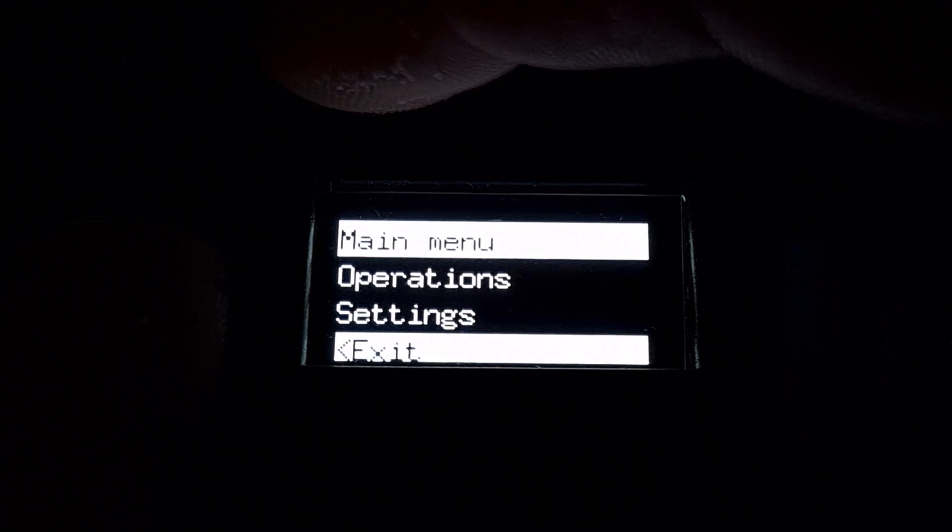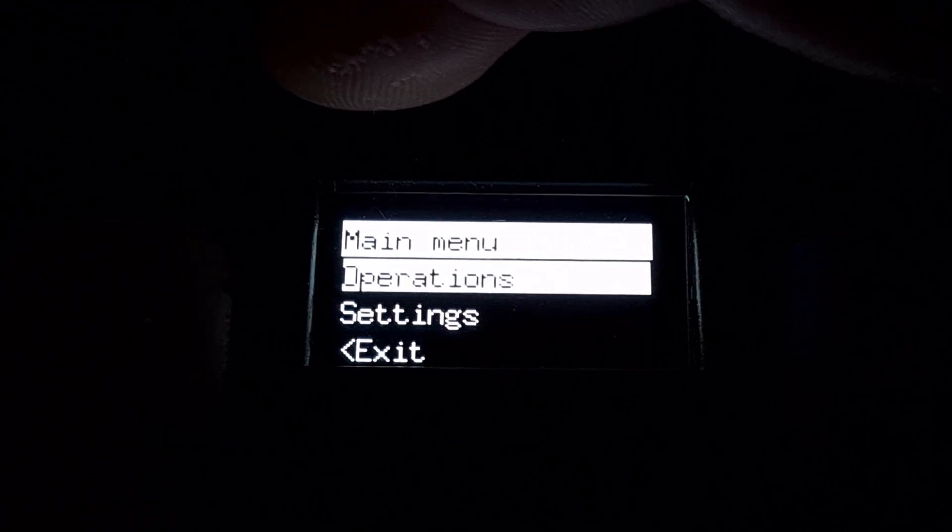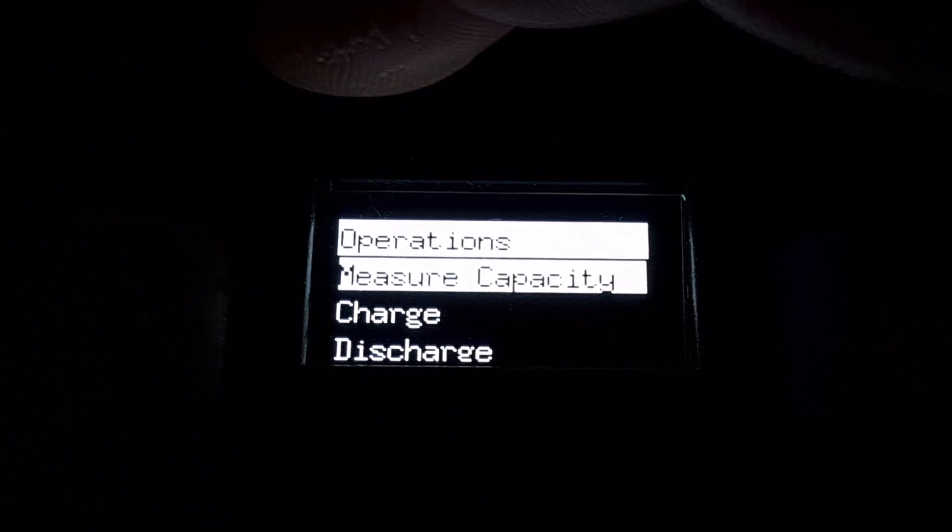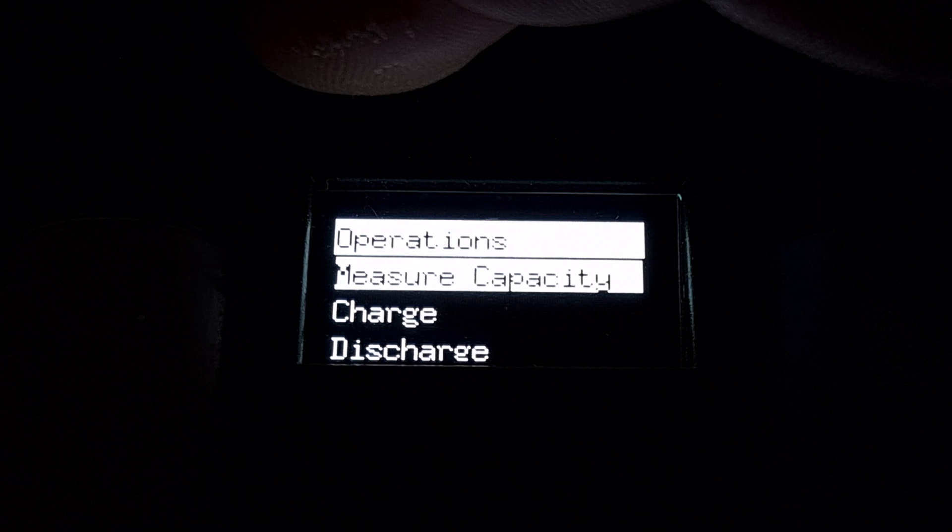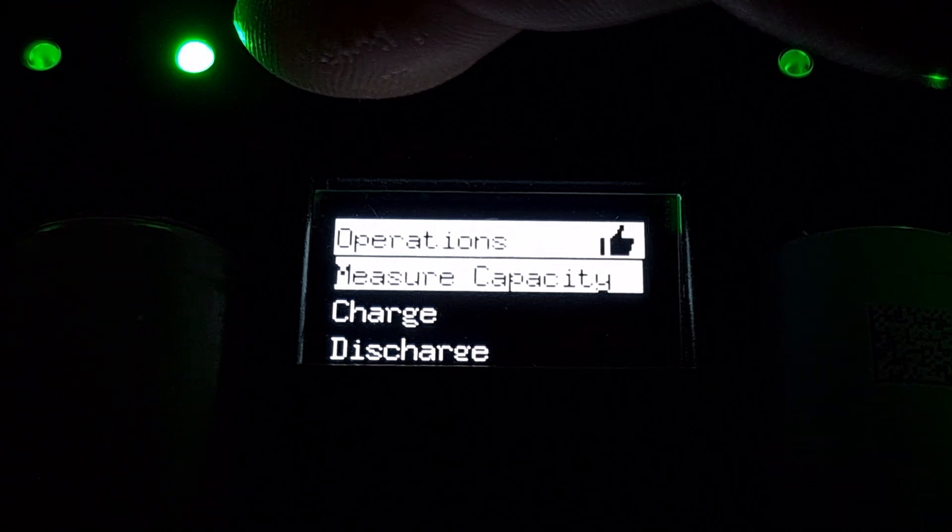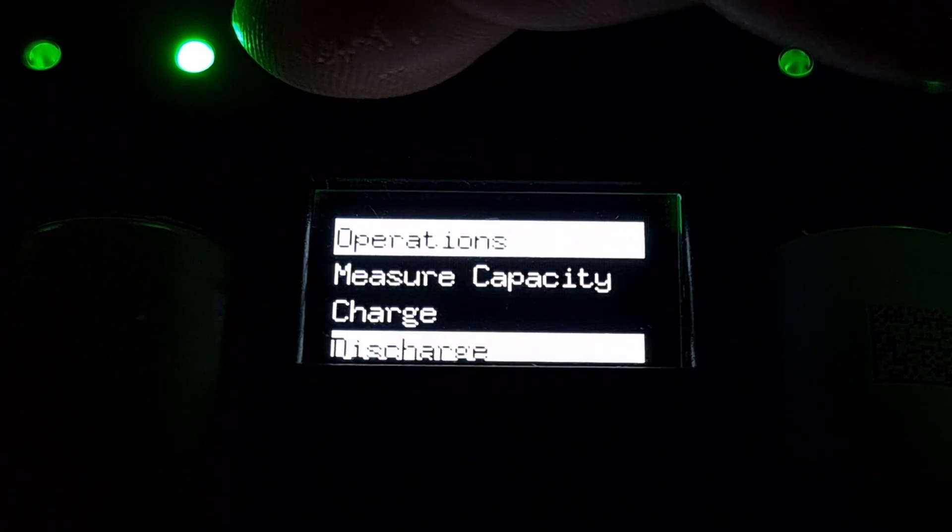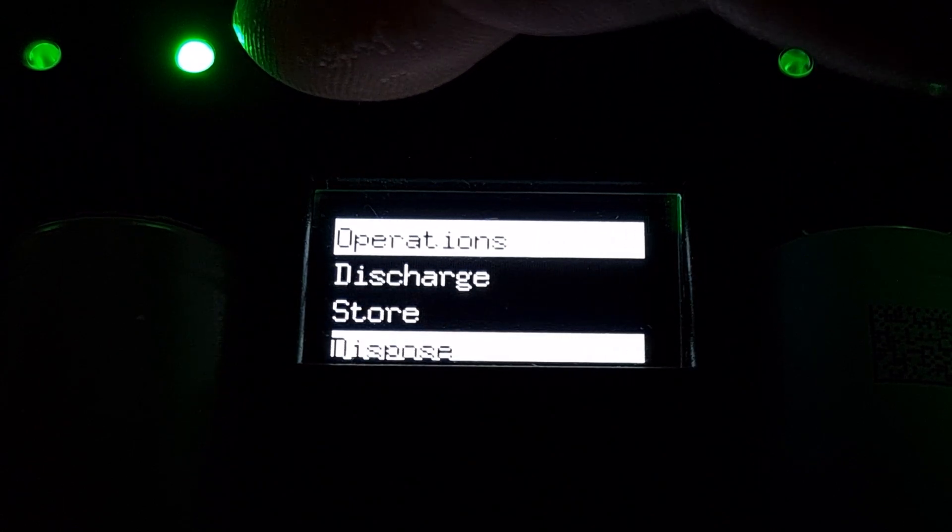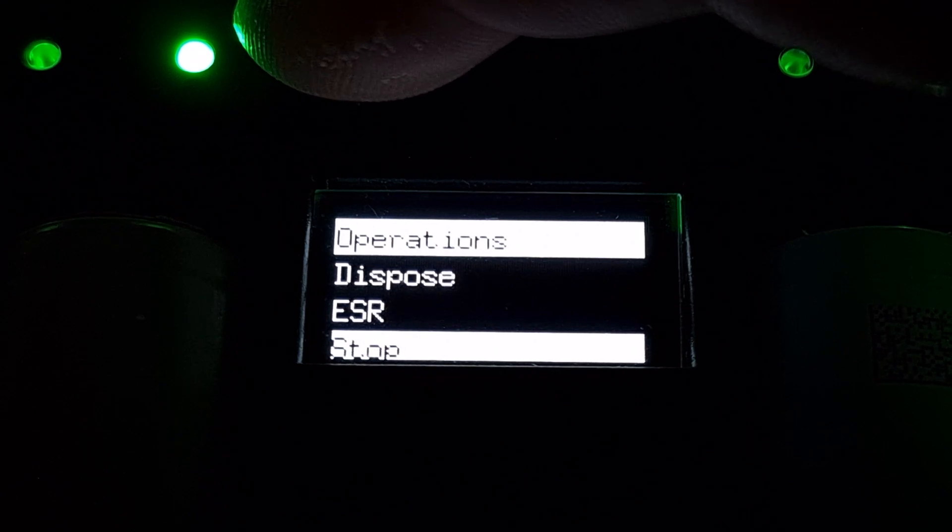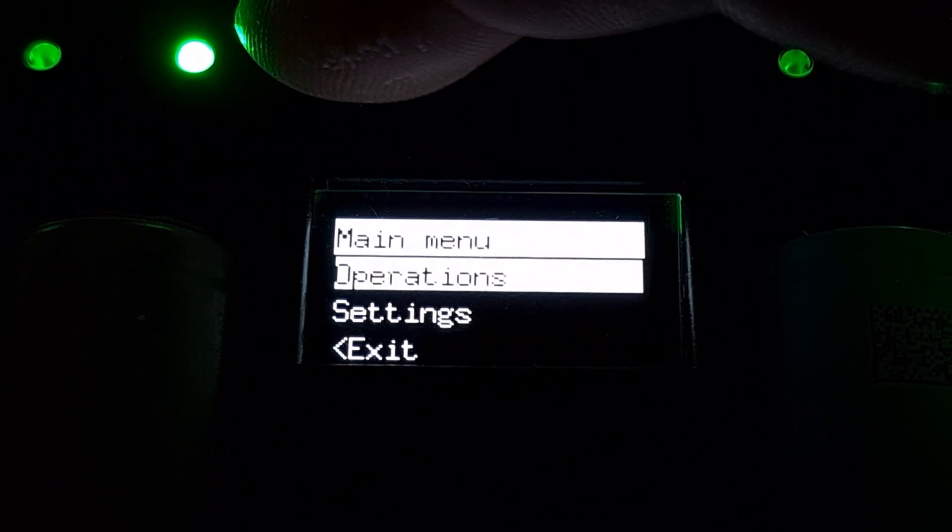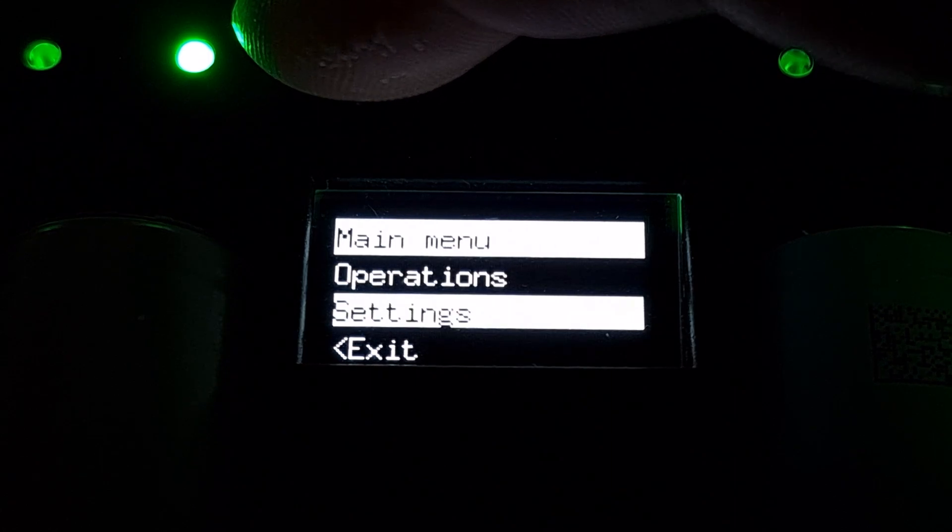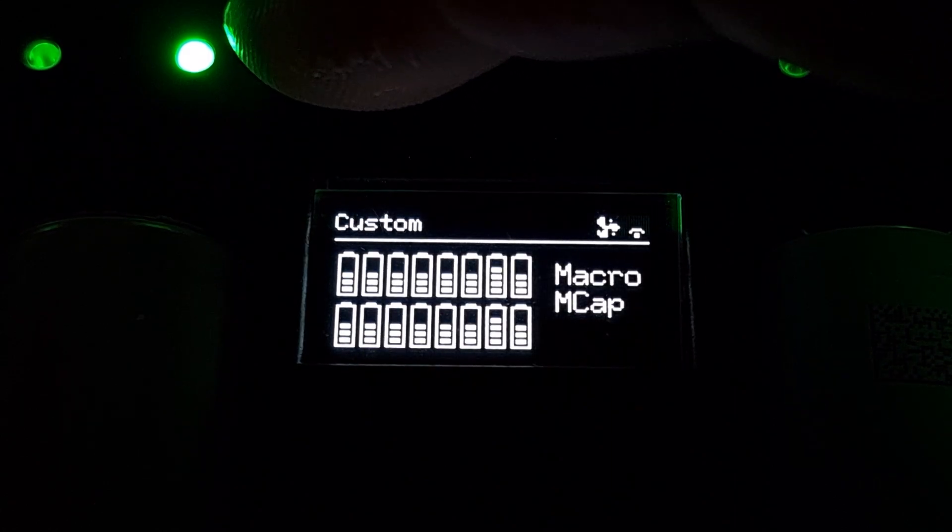You can run the macro Measure Capacity. This will fully charge the cells, measure the ESR, then discharge the cells to measure the capacity, and then storage charge them.